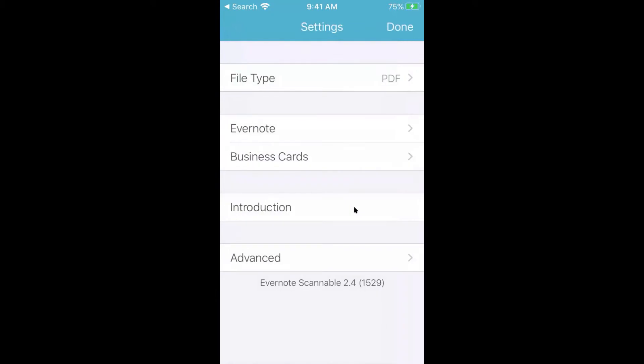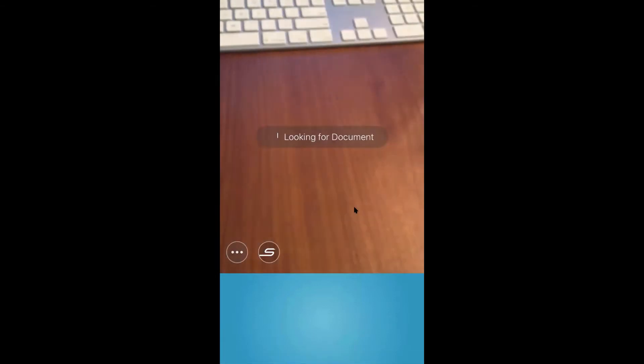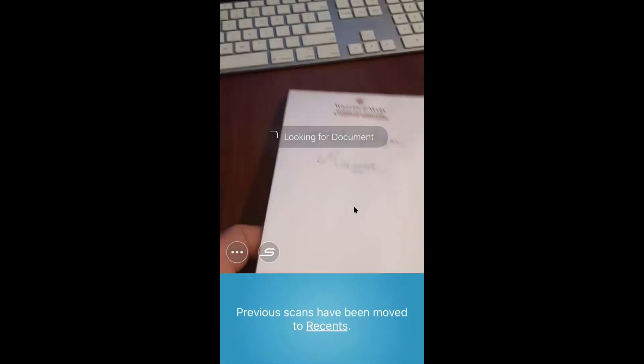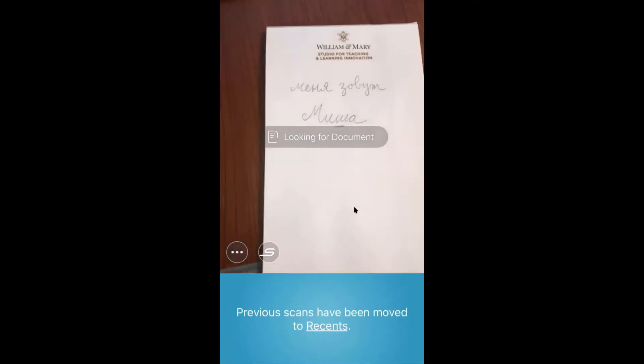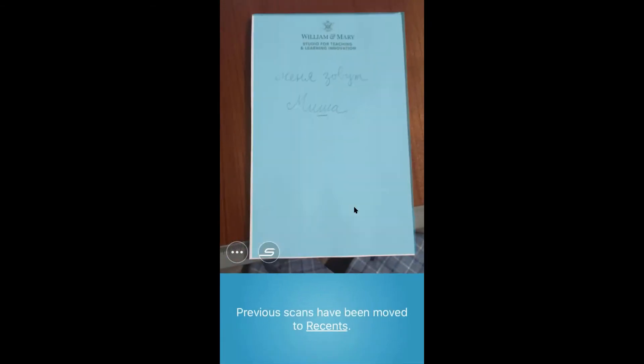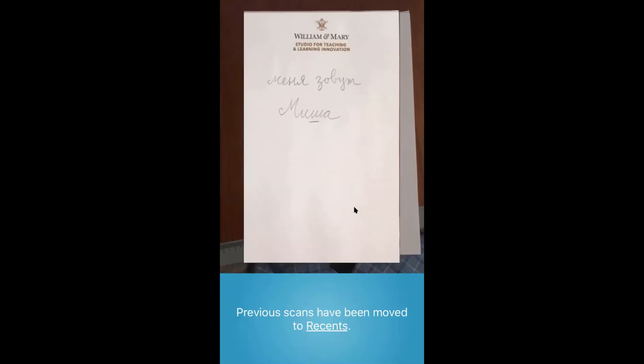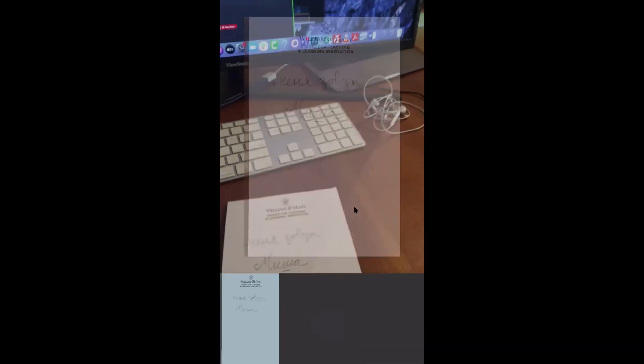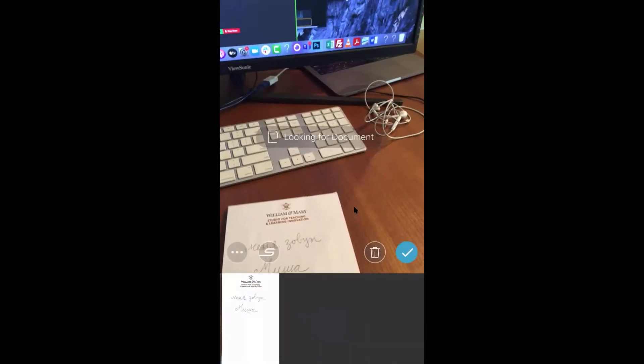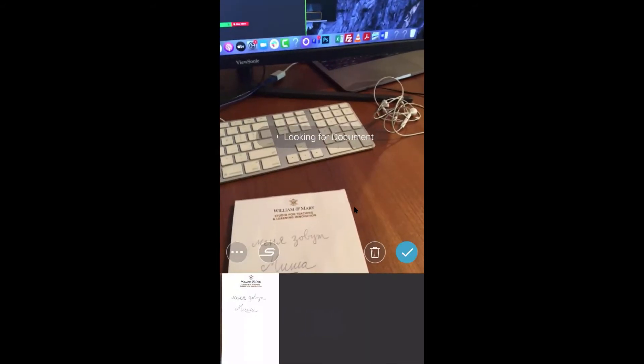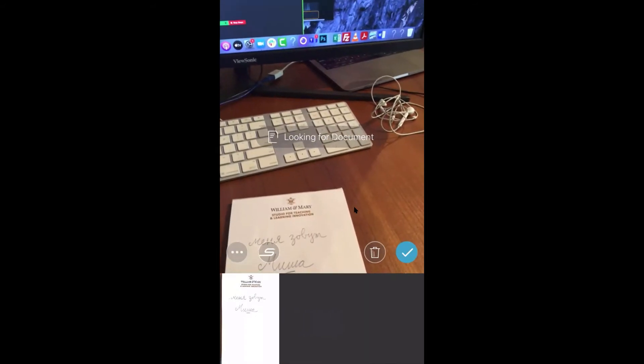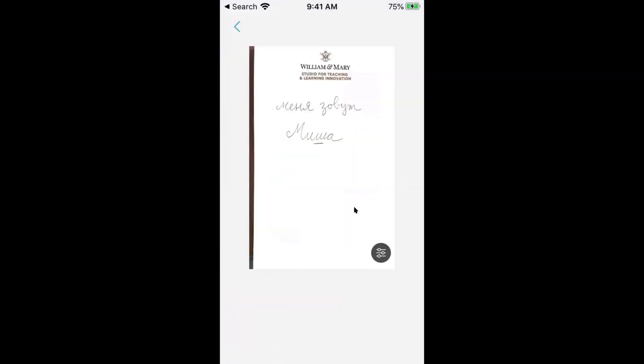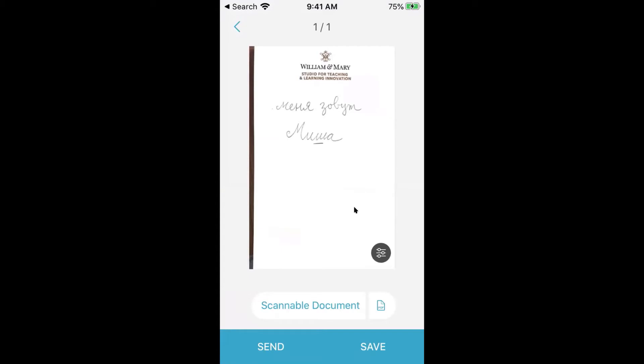Now what I can do is I can find that. I'll say done. And now I can find that document that I wrote and I'll hover over the document. You notice it finds the edges and it takes a picture and that's it. And now I hit the check box here at the bottom right. And I'm all ready to go.